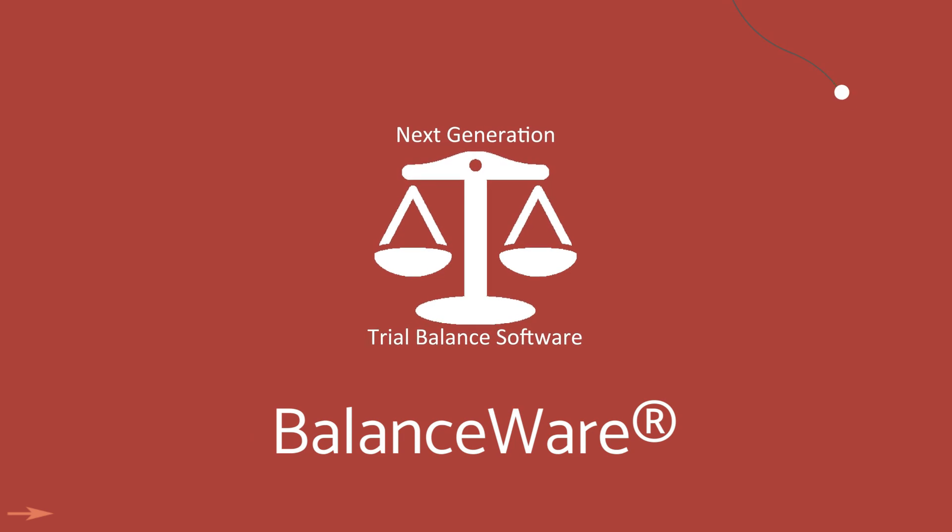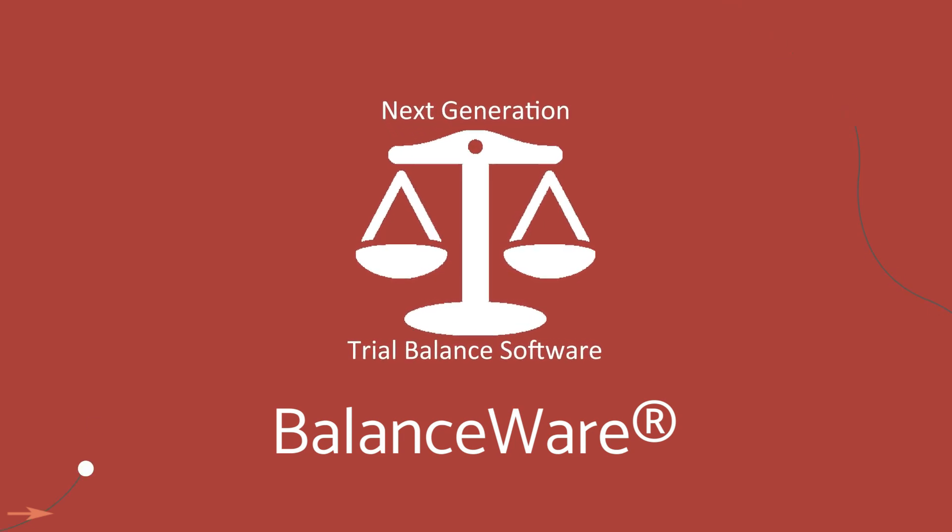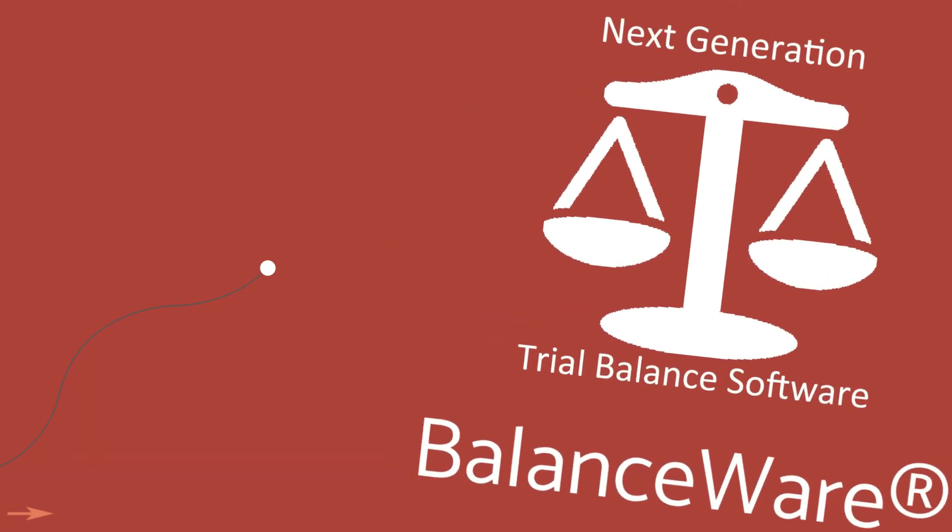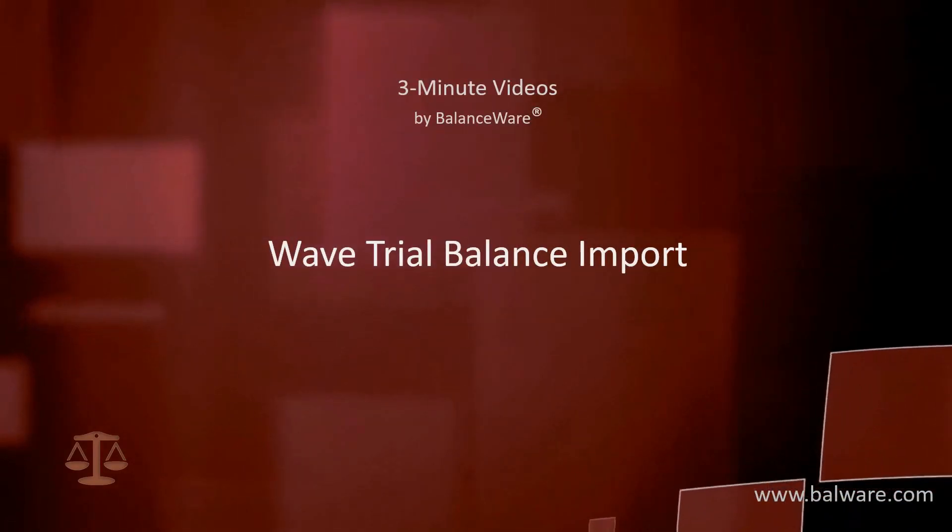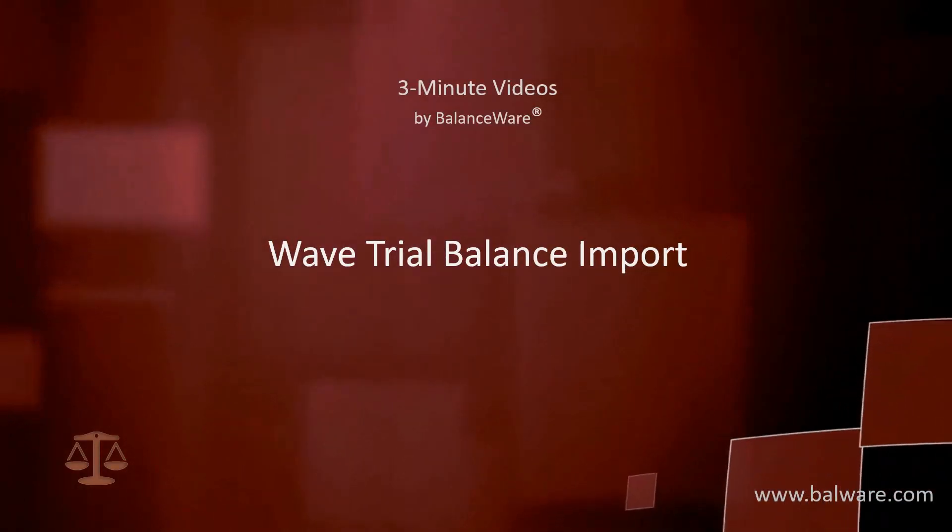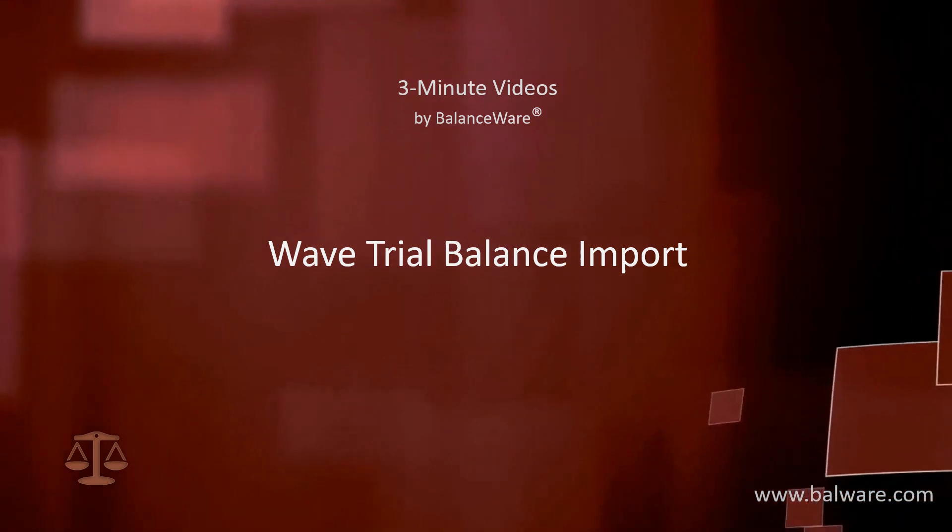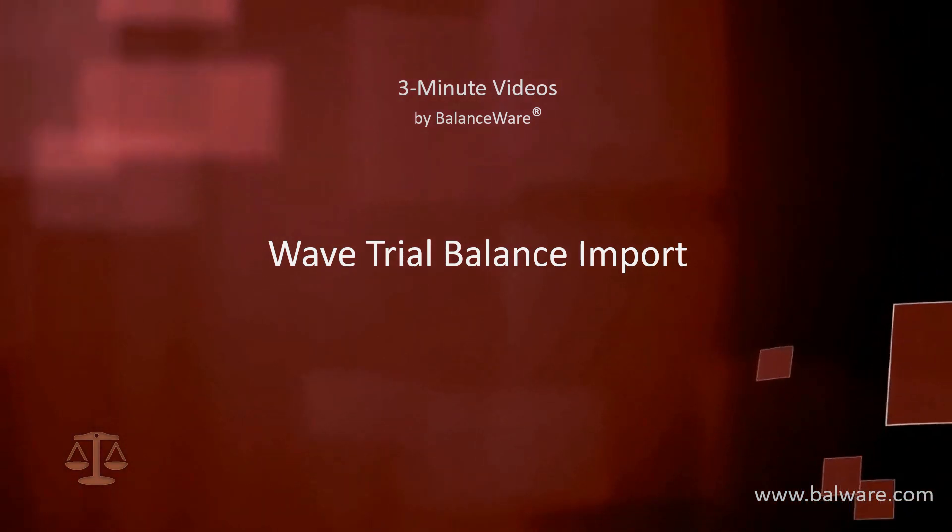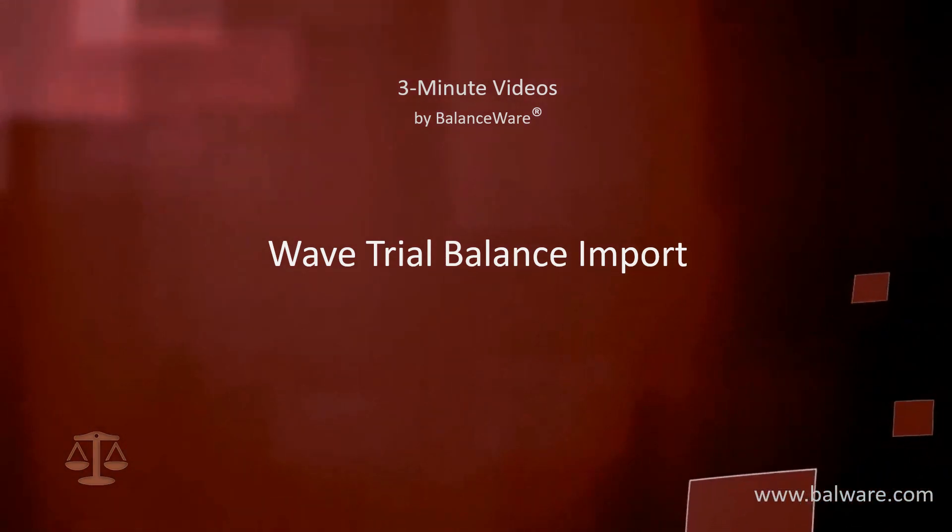BalanceWare next-generation trial balance software designed for the pressures of a demanding tax season. Hello and welcome to another BalanceWare three-minute video where we'll take a look at importing a trial balance from Wave financial software.